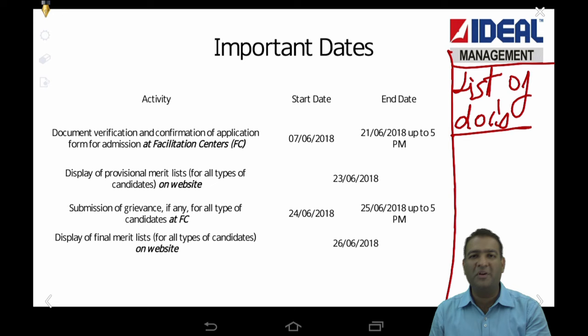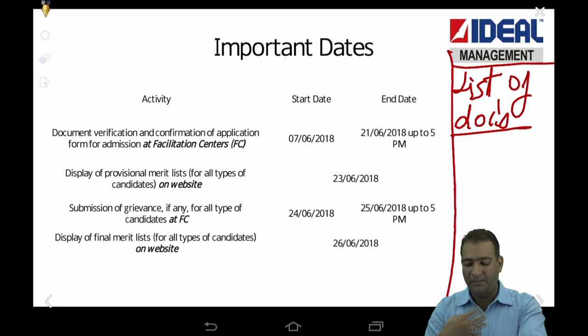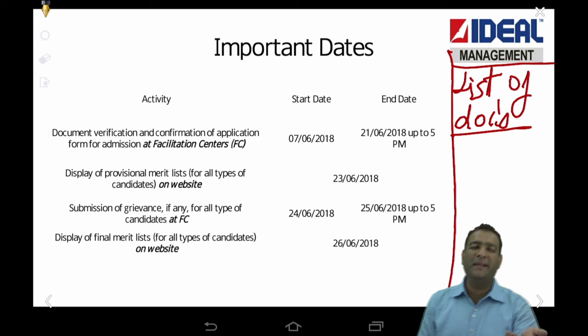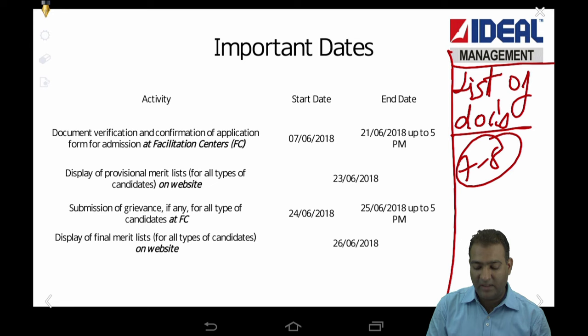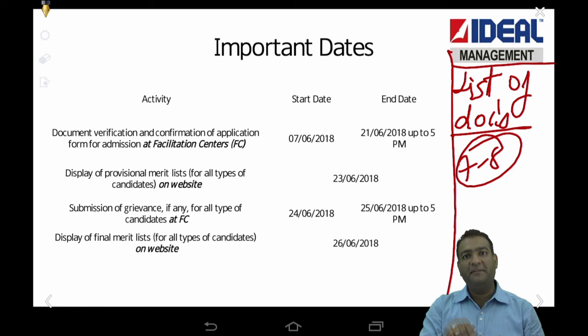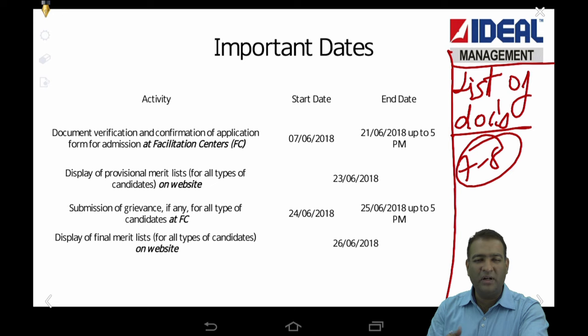This list of documents is also what you have to carry to the facilitation center. When you go to the facilitation center, you don't have to take all documents — they have specifically mentioned around seven to eight documents. You've got option one: upload — after filling the form it will ask you to upload documents in JPEG or PDF format. If you feel confused, go to a facilitation center instead.